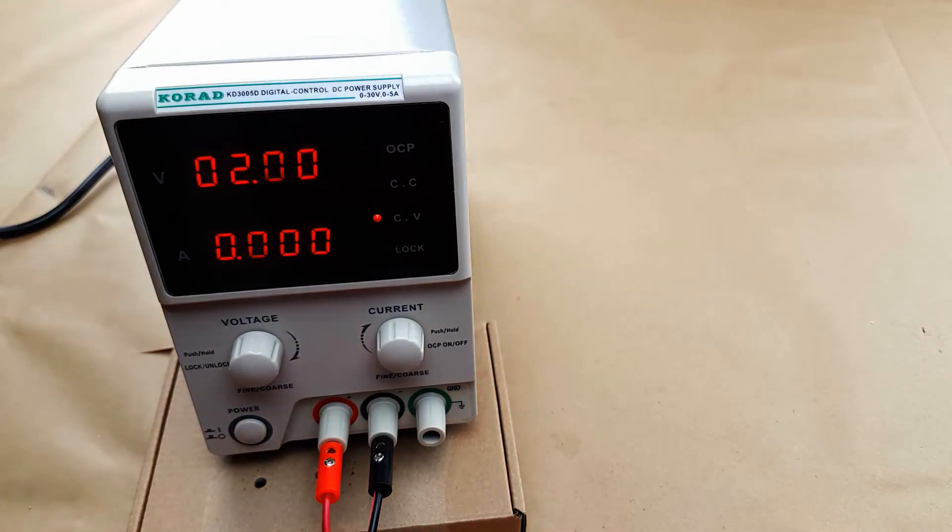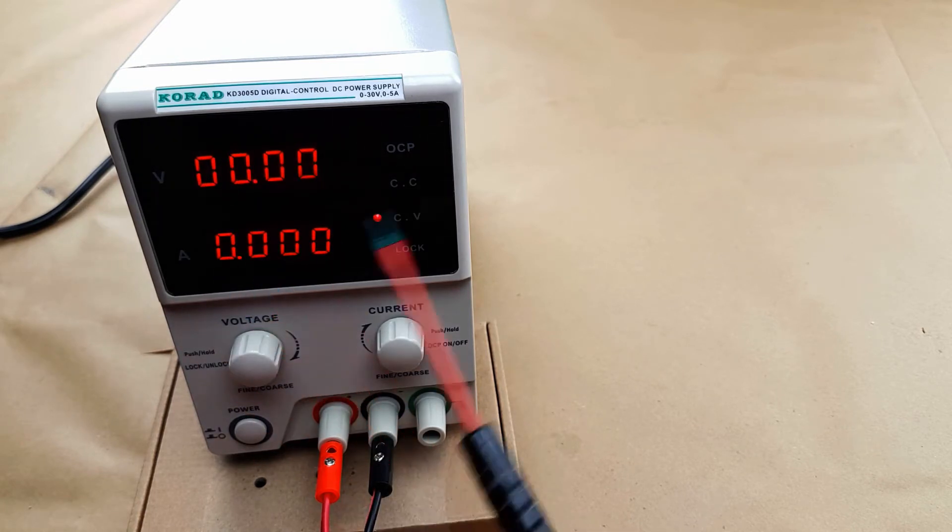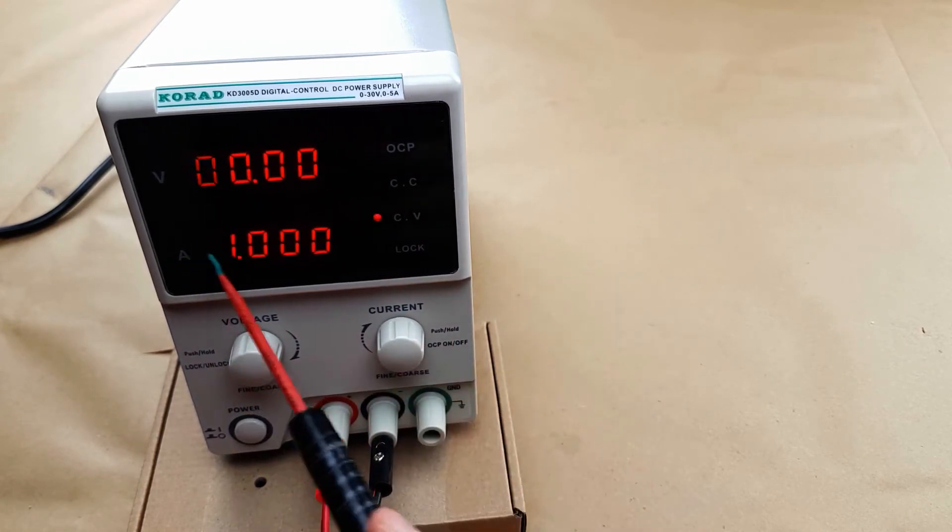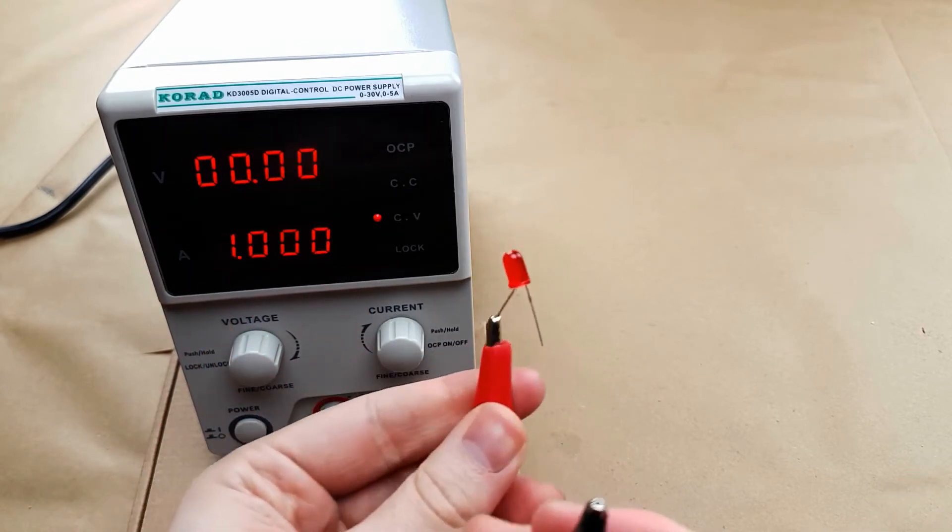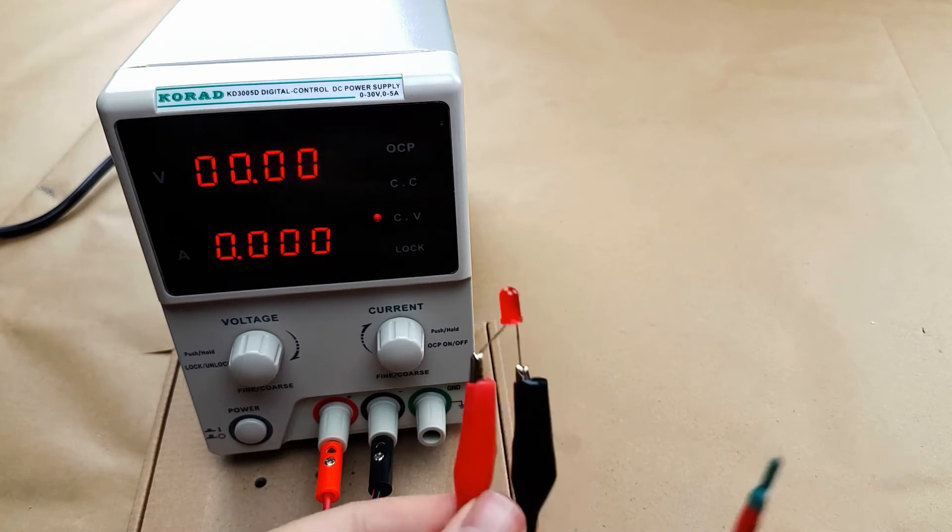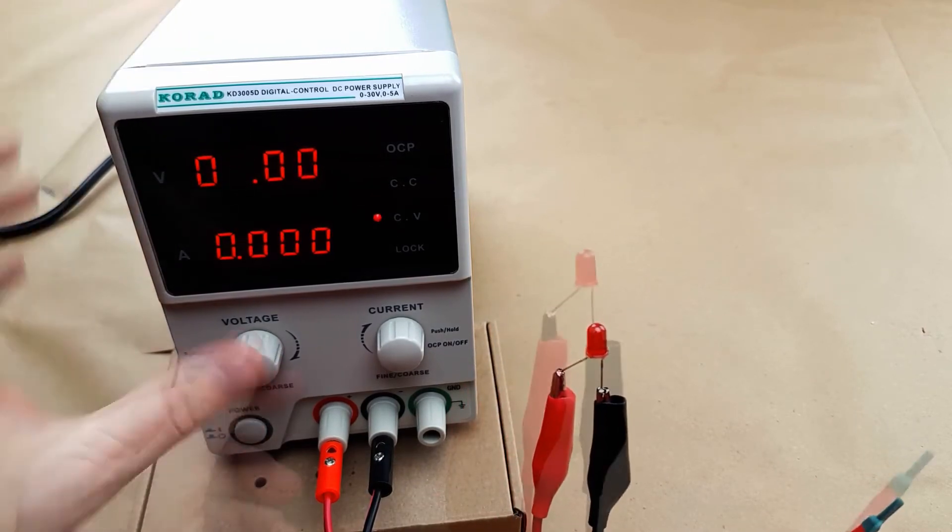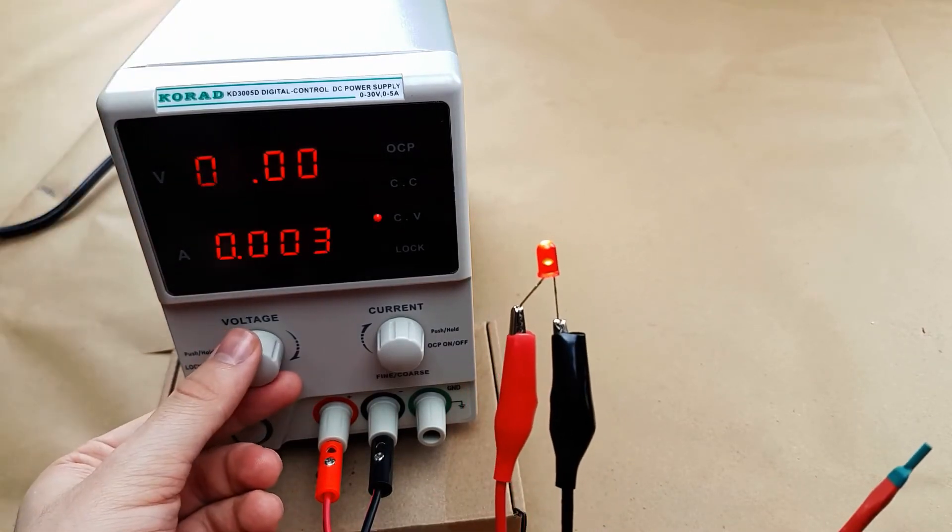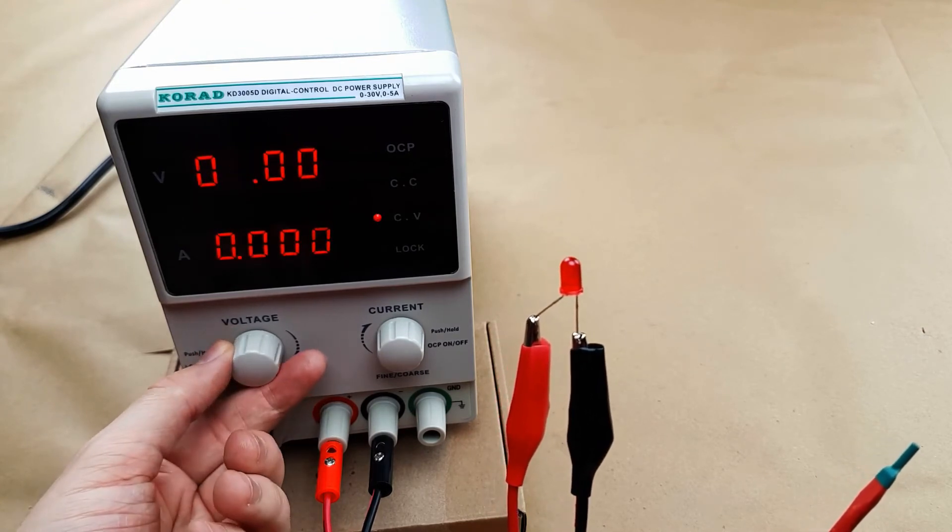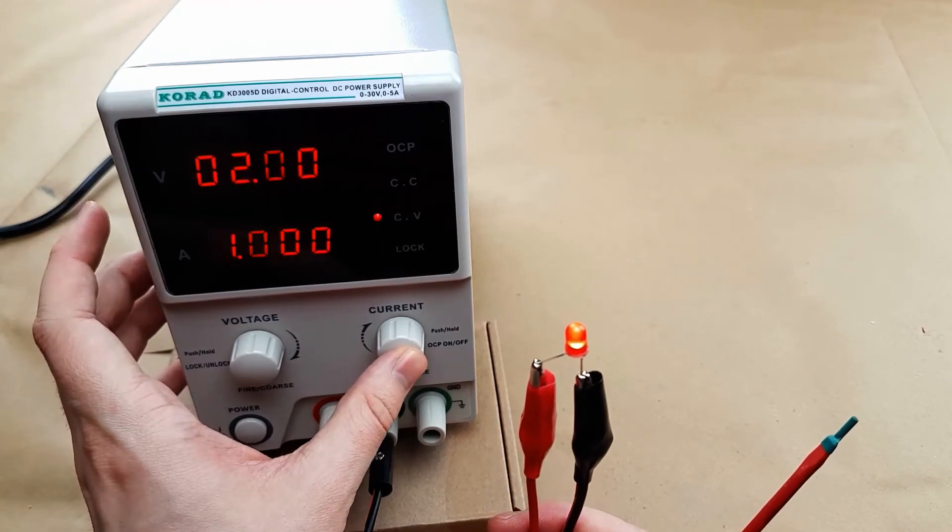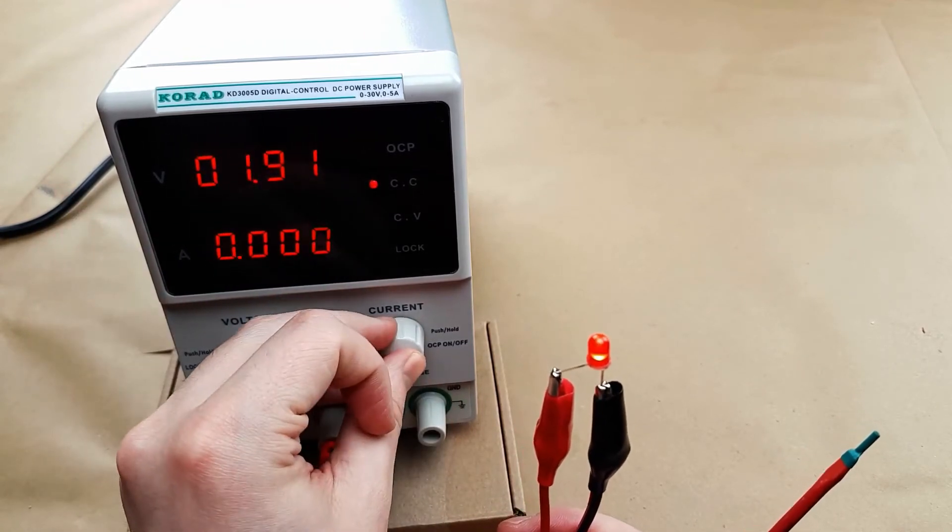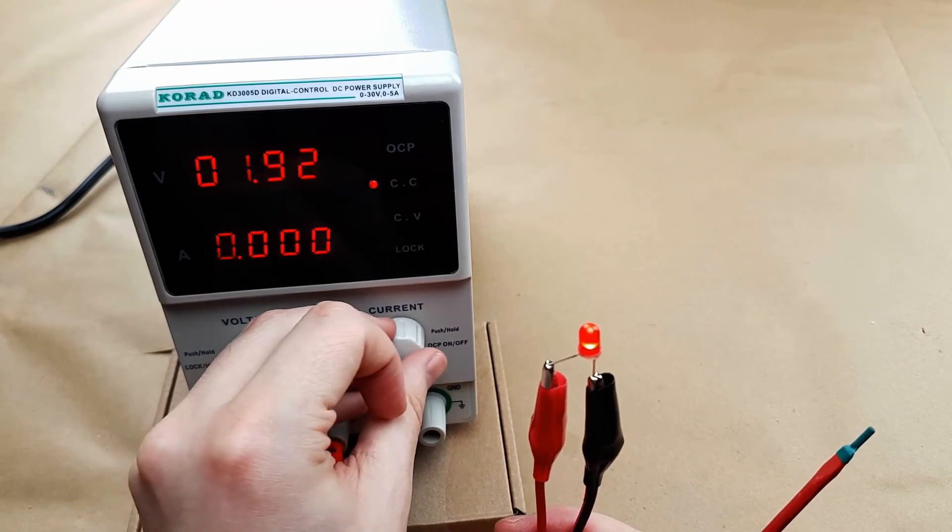Unfortunately I don't have a dummy load so I don't have anything I can really test the constant current with. So right now I have the current set at one amp, the voltage at zero. We're going to connect this little LED and we're going to start turning up the voltage. One volt, no light. Two volts, light. Three volts, dead LED.